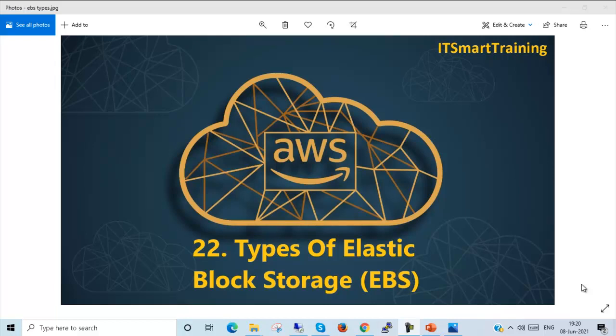Welcome to my channel IT Smart Training. Today's video is on Types of Elastic Block Storage EBS. If my video is informative, please like the video and subscribe the channel. This video is very interesting — please watch till the end.